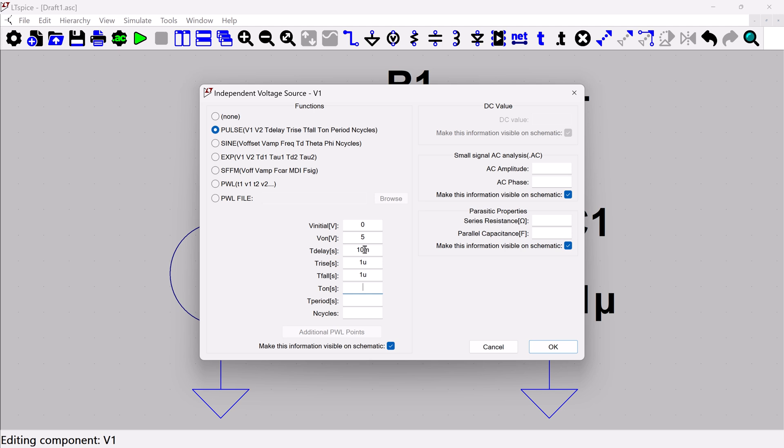But in my case, I want to make some pretty sharp square waves. And then here, I just want to make it like a square wave where it's going to be on the same time as it is off. So I'm going to say 10 milliseconds on. And then because I want it to be evenly on and off, I'm going to make it 20 millisecond period.